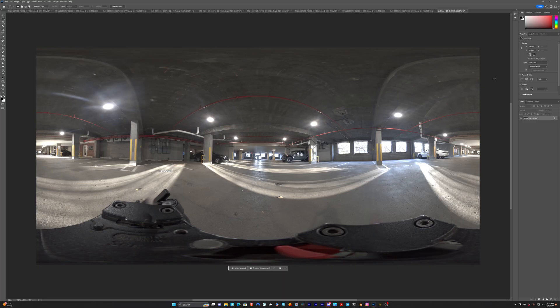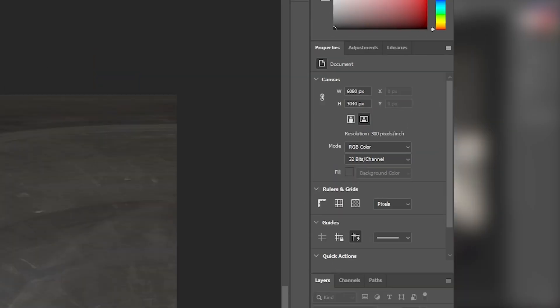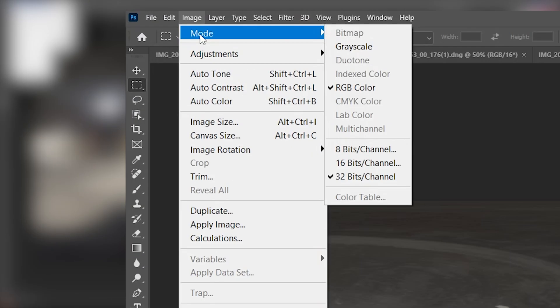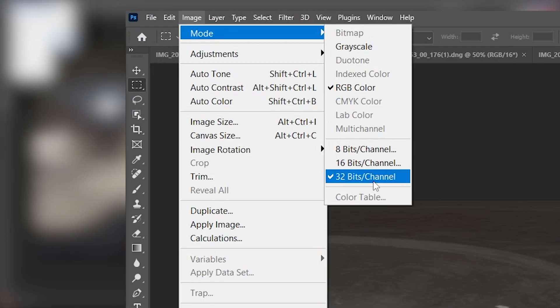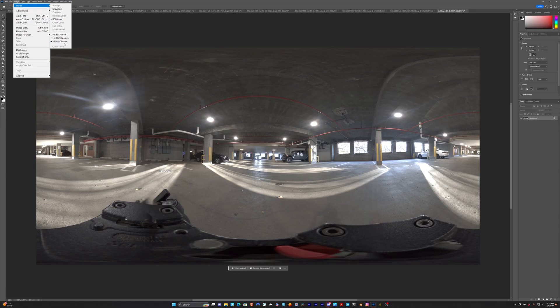So the one thing that I want to make sure is that over here we're on 32-bits per channel, and that's under Properties. You can also go over here and go to Image Mode and 32-bits per channel. So just make sure that you're working in 32-bits per channel.